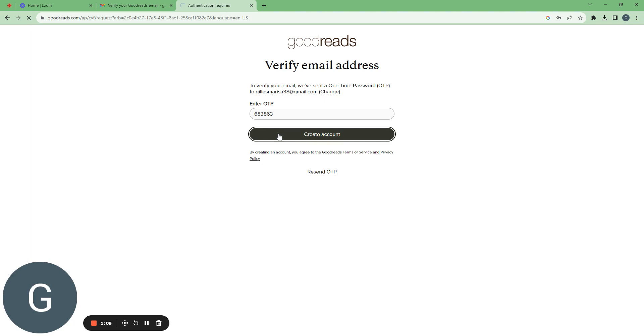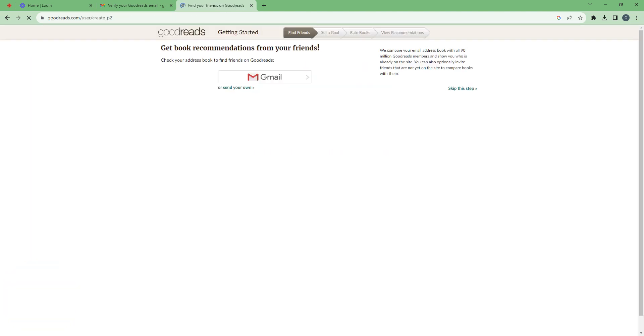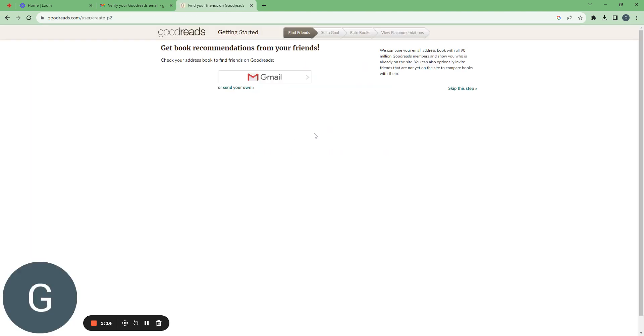And I click on create an account. And here on the onboarding, I can get book recommendations from my friends.